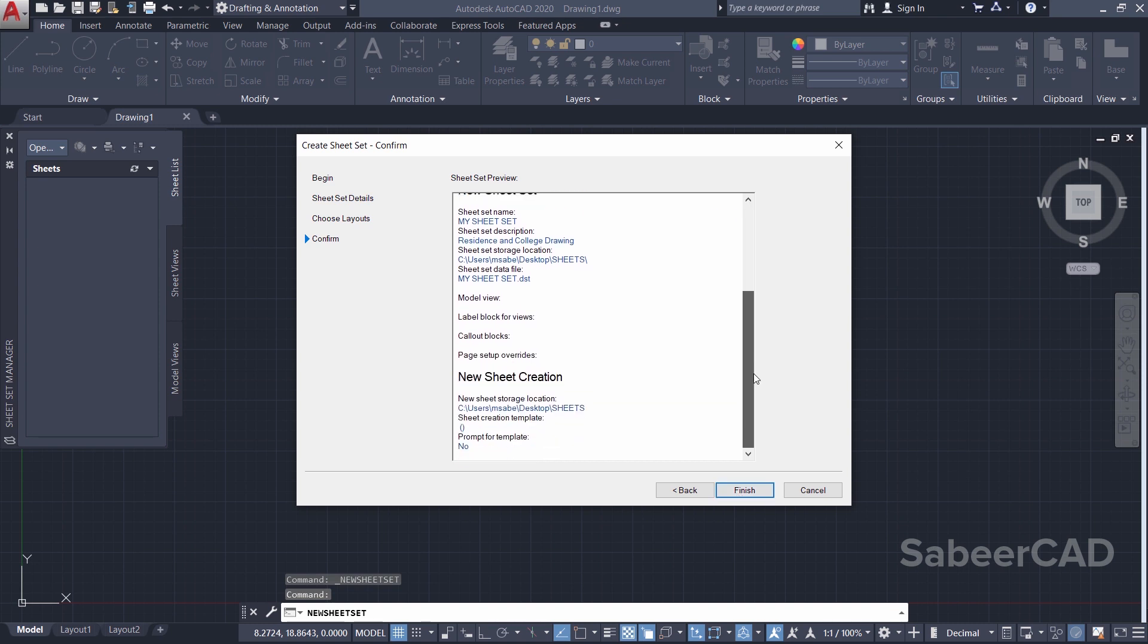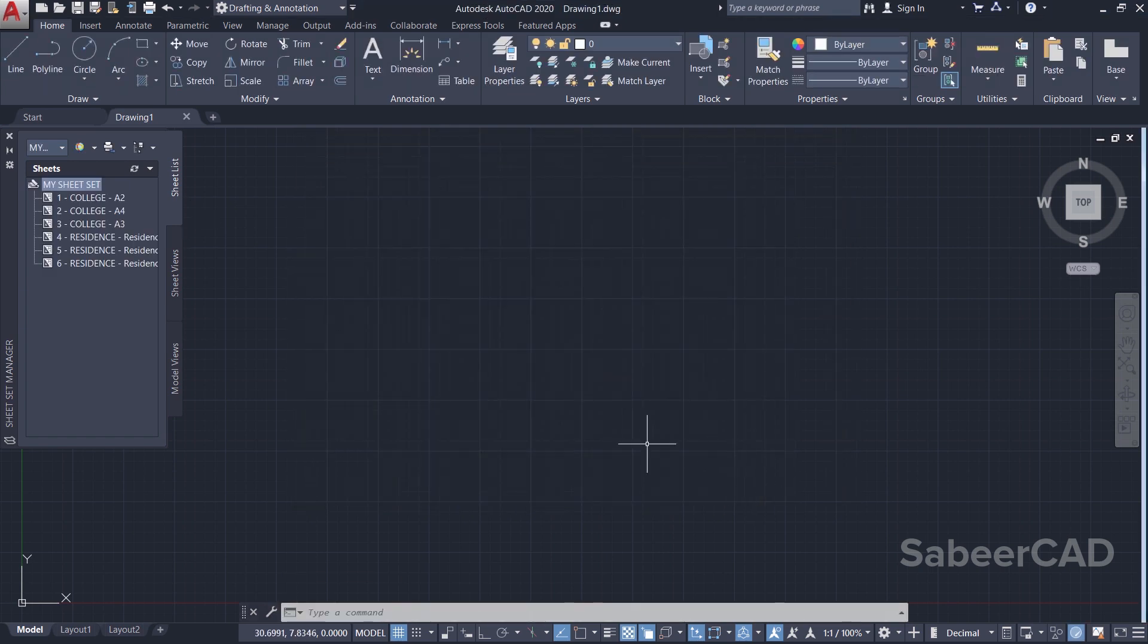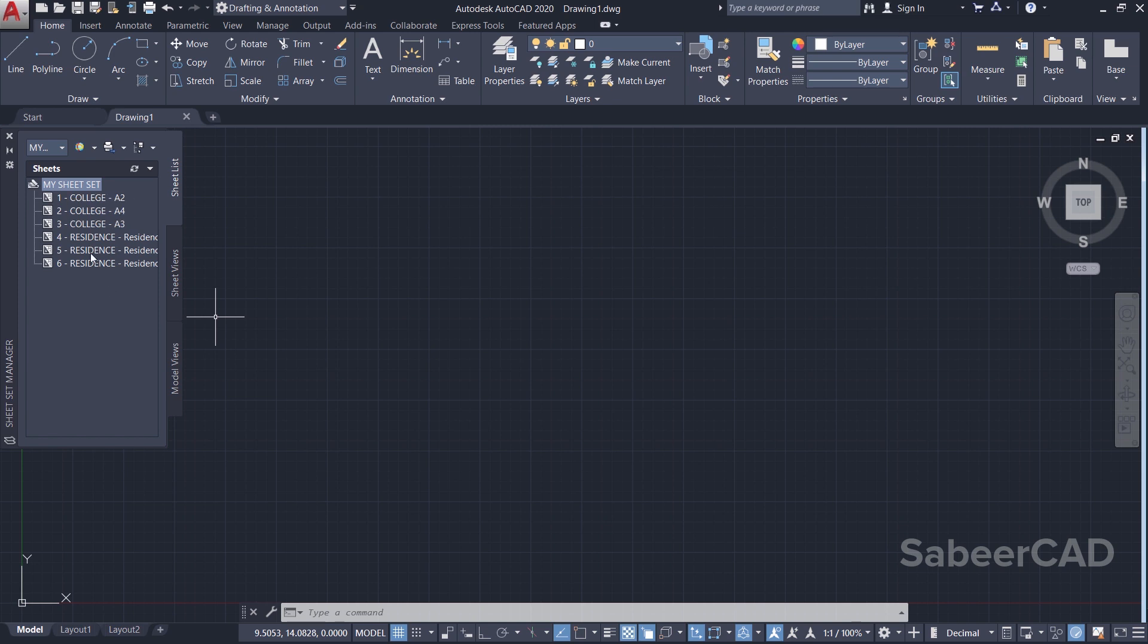And here you will get a sheet set preview. This is how it is actually going to come, one by one. Then click on Finish. Now you will see 'My Sheet Set' which you have created just now, and all the layouts.